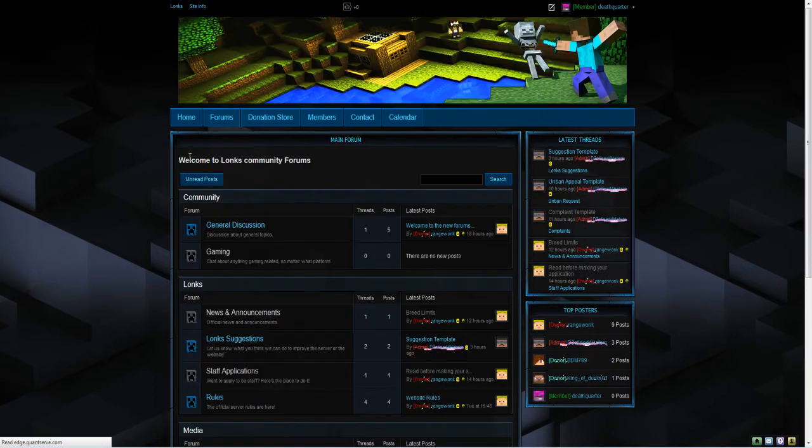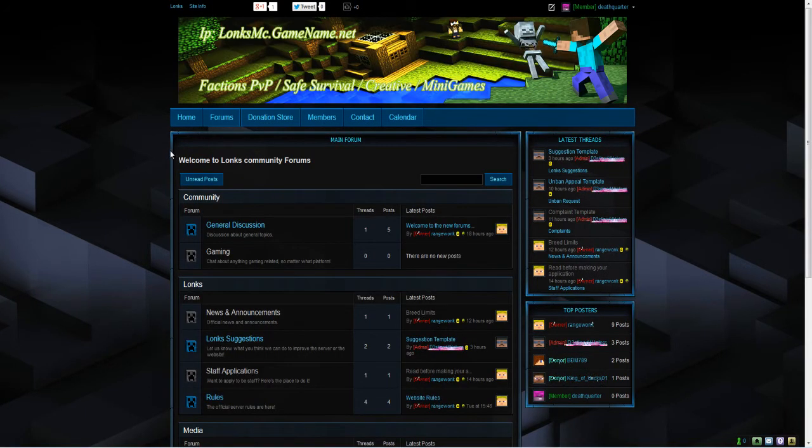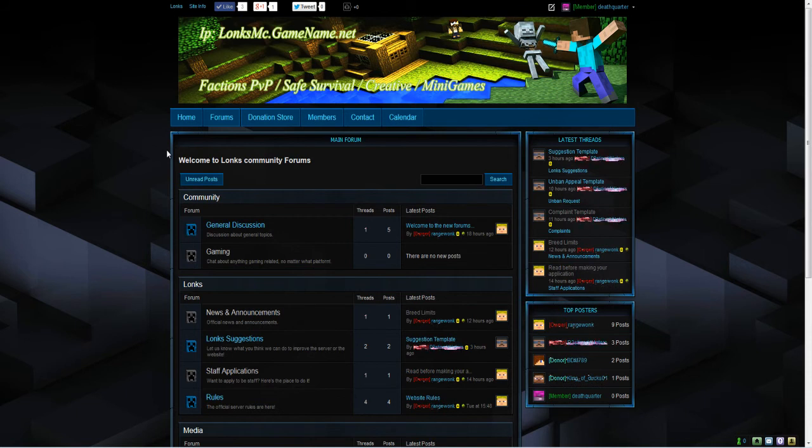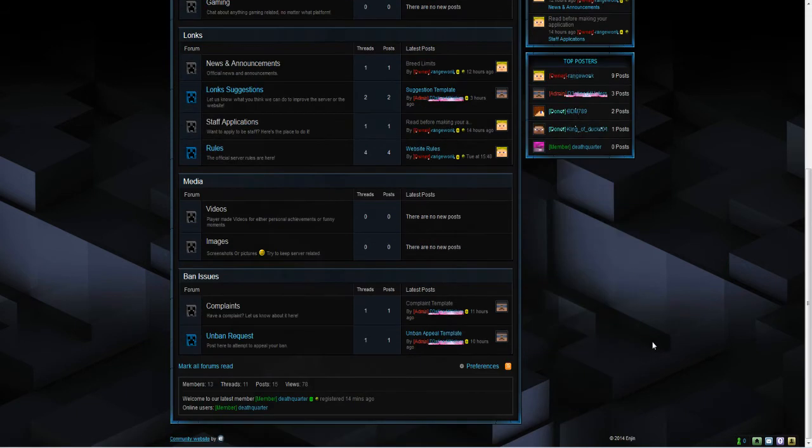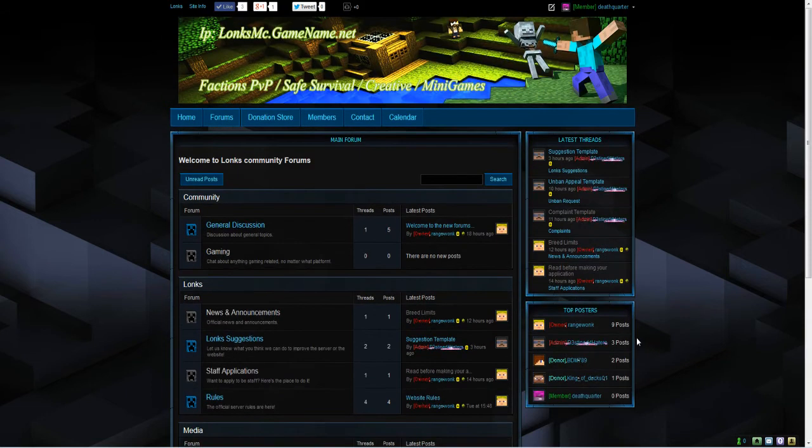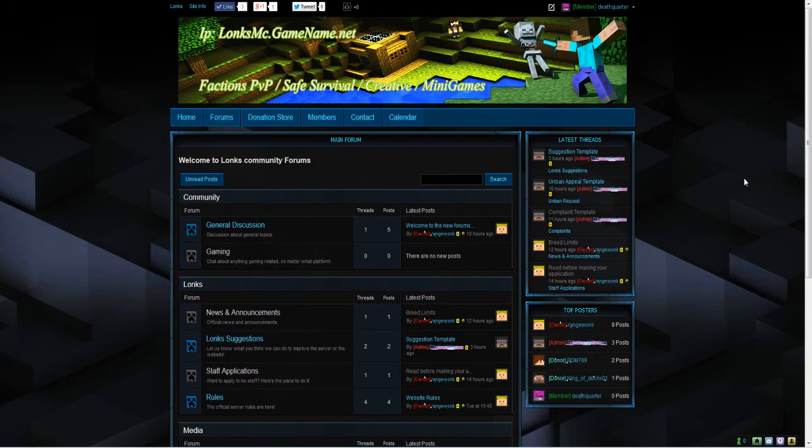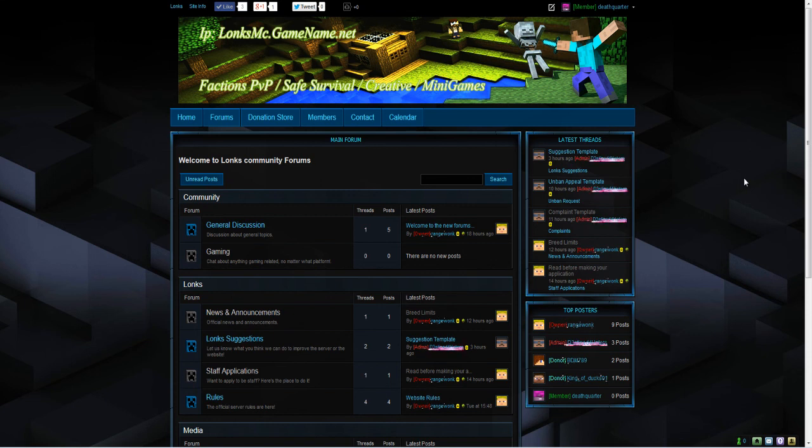Right then, that's the end of this video. If you need any more help then like I said, leave a comment below or send me a message on the forums or on the server. Please subscribe for more future Minecraft videos and the IP for the server will be in the description along with the website.